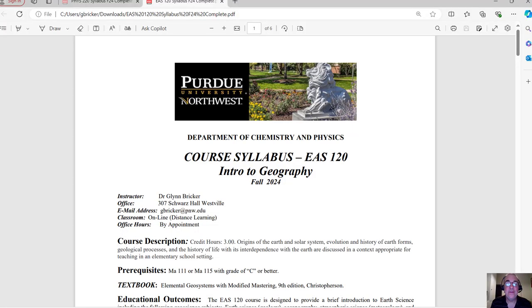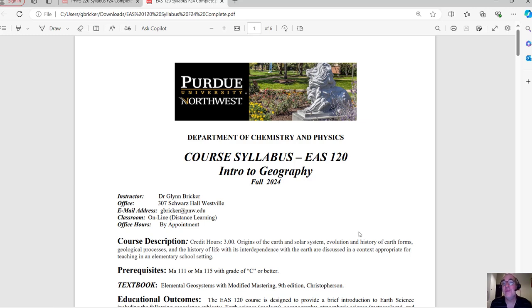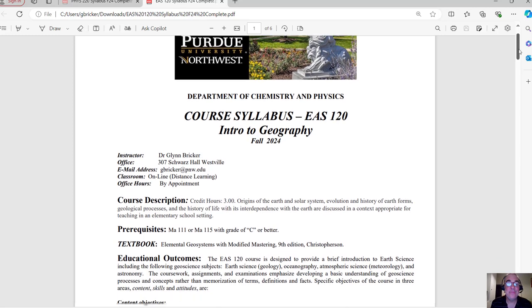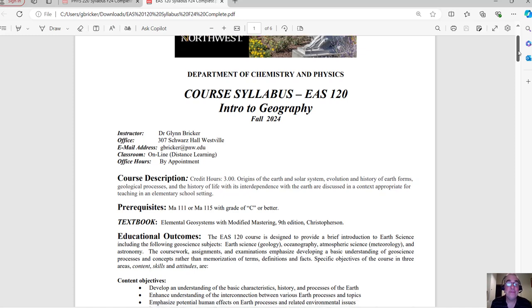Again, so this is EAS 120, Intro to Geography. My name is Dr. Glenn Bricker. I'm based in Westville, so my office there is 307 in the Shores Building. Best way to get in contact with me probably is just to send me an email. We could set up a Zoom meeting if you want to, or if you happen to be out on Westville, you could stop by. I'm there pretty much on Mondays and Wednesdays, and also Thursdays. But just send me an email if you want to actually come in to see me. If not, we could do a Zoom meeting.